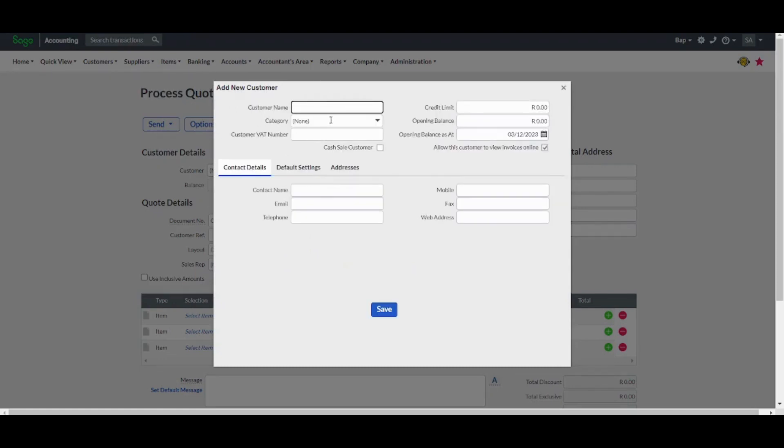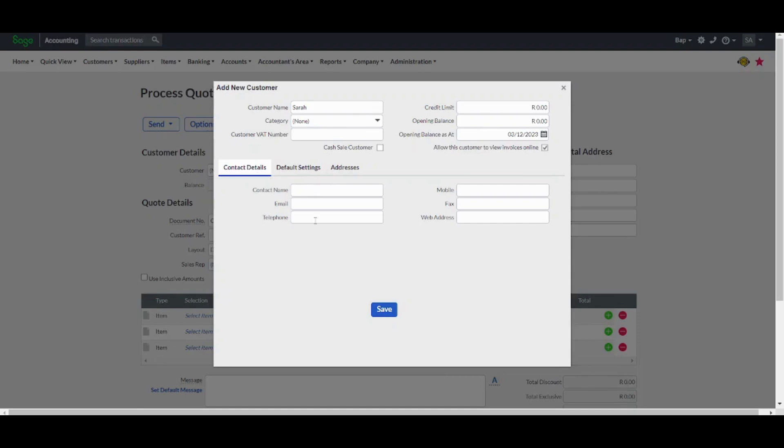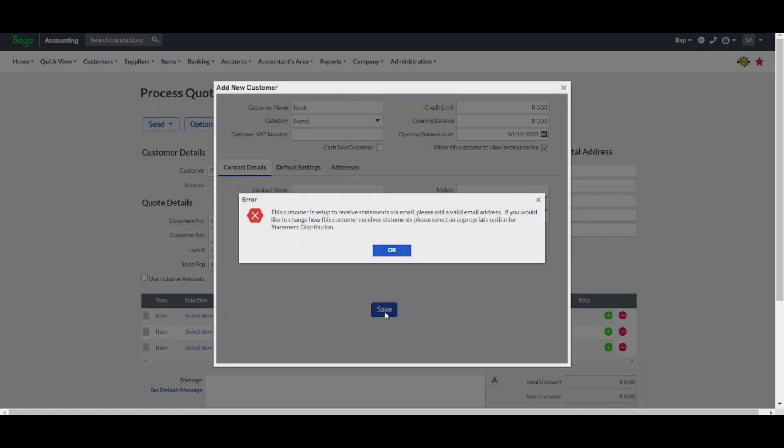So by adding a customer, you can add his name. You can also add the credit limit category, opening balance, customer VAT number and opening balance date. You can also fill the contact details here, default settings or addresses. Once you are done, you can press on save.